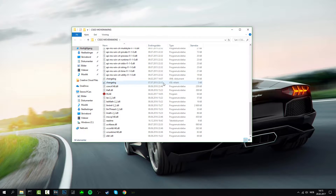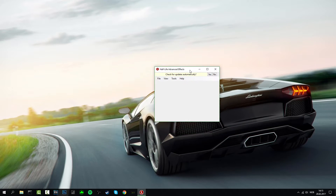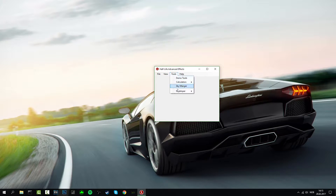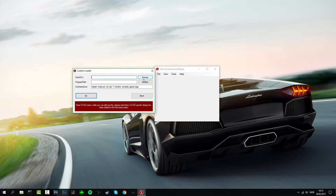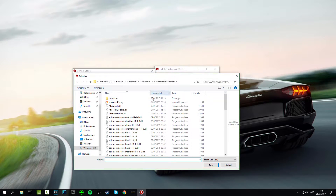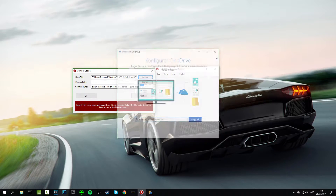Now you're just going to launch HLE, just press yes on this. Go to Tools, Custom Loader, and then you'll get this up. Now just find this file right here and then press Open.